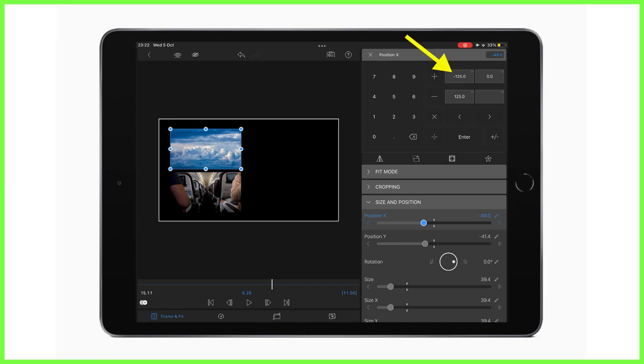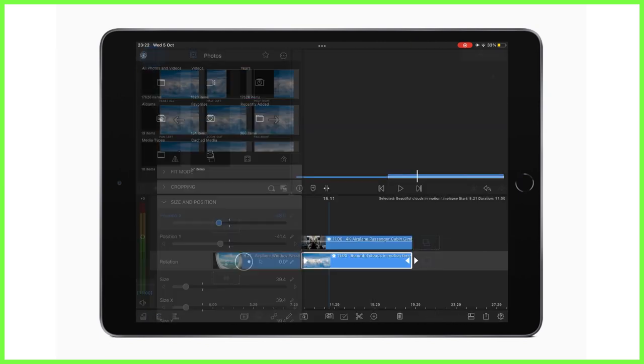This is also a really useful tool, by the way, to line up text in the title editor on exactly the same X or Y position.